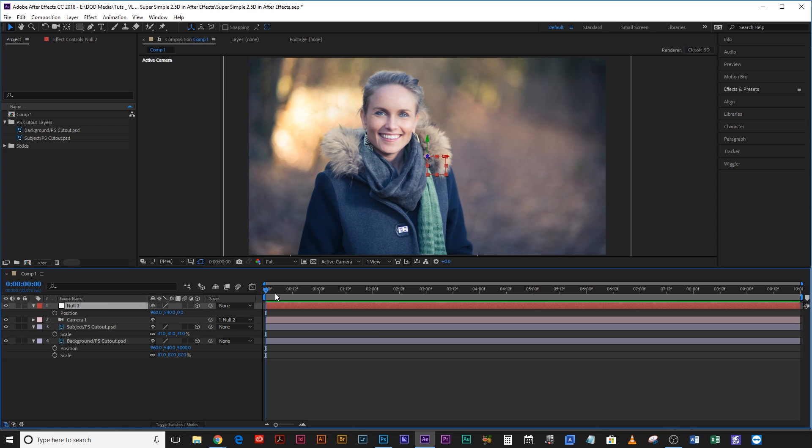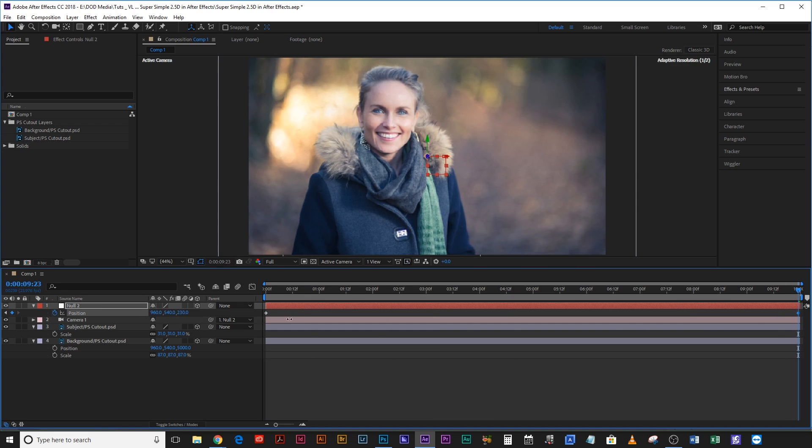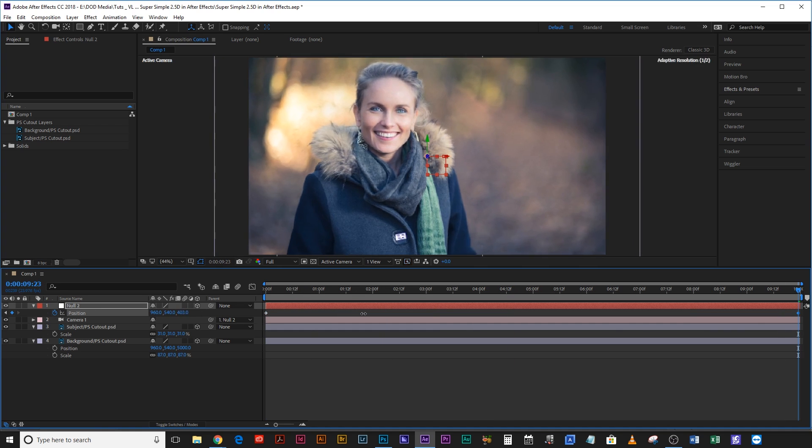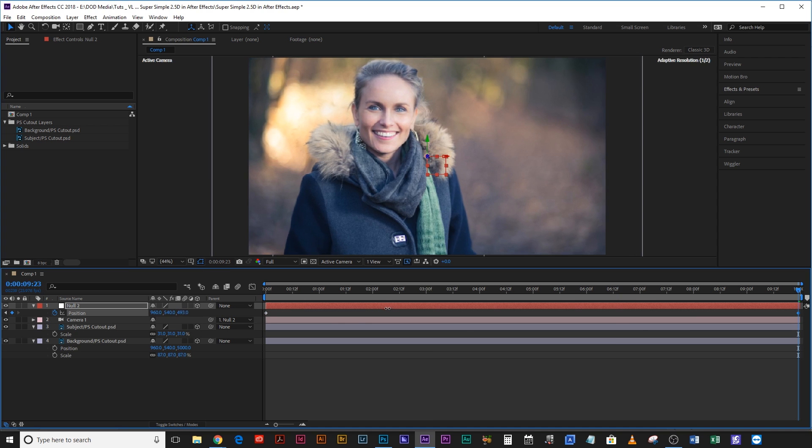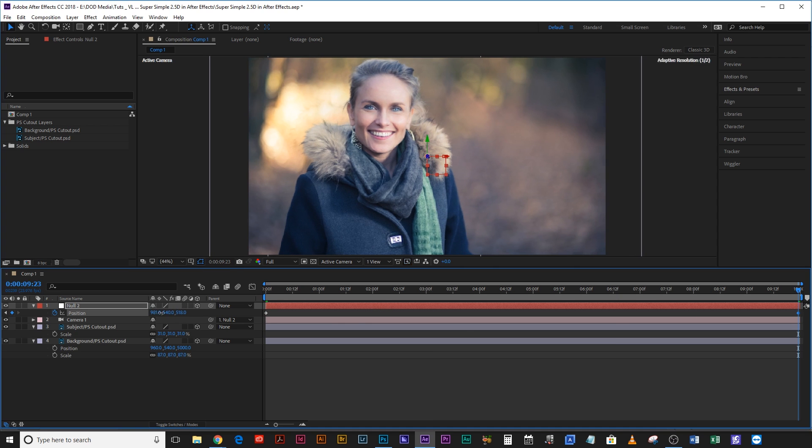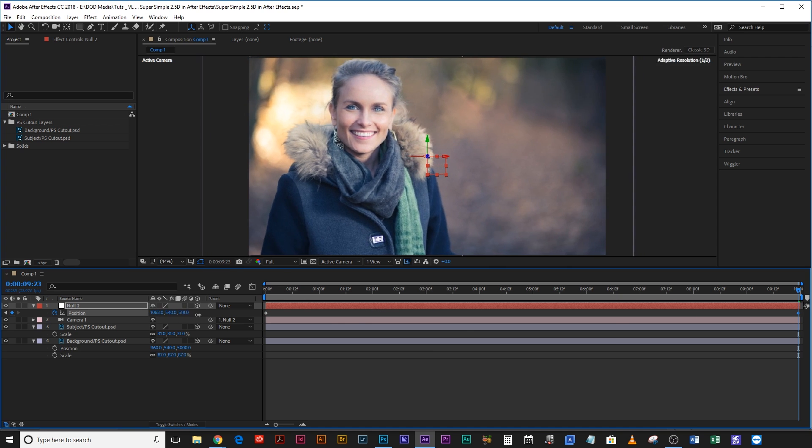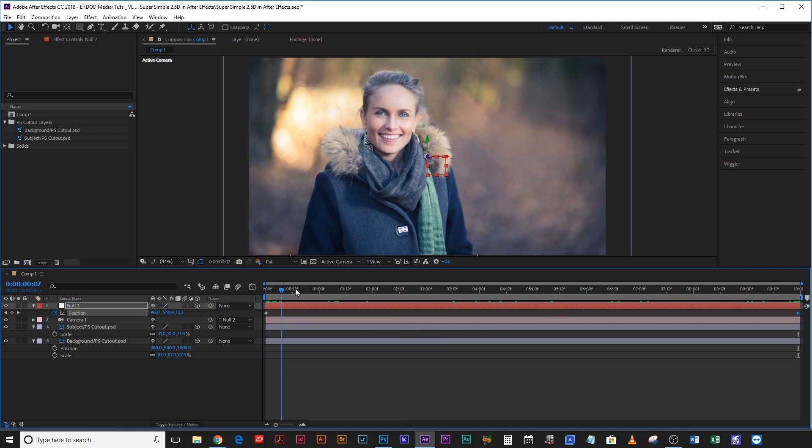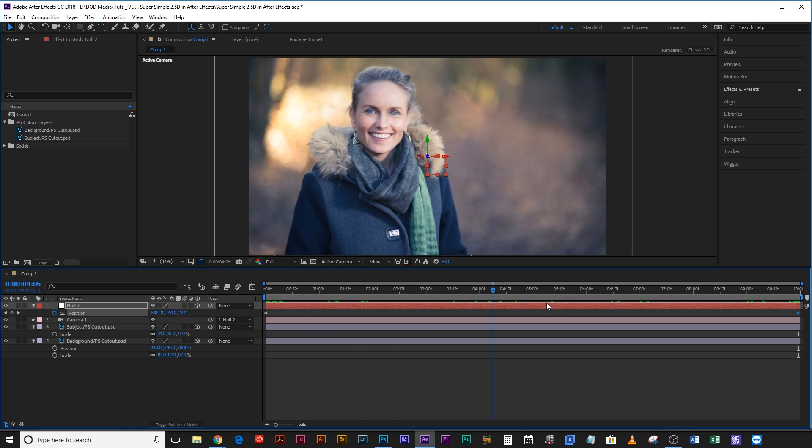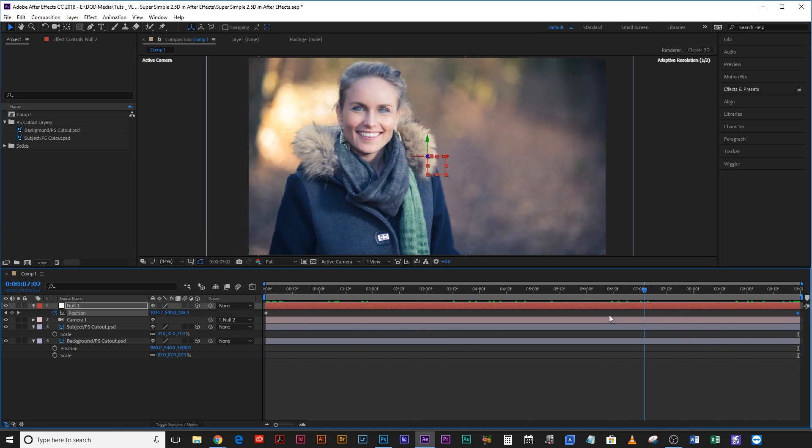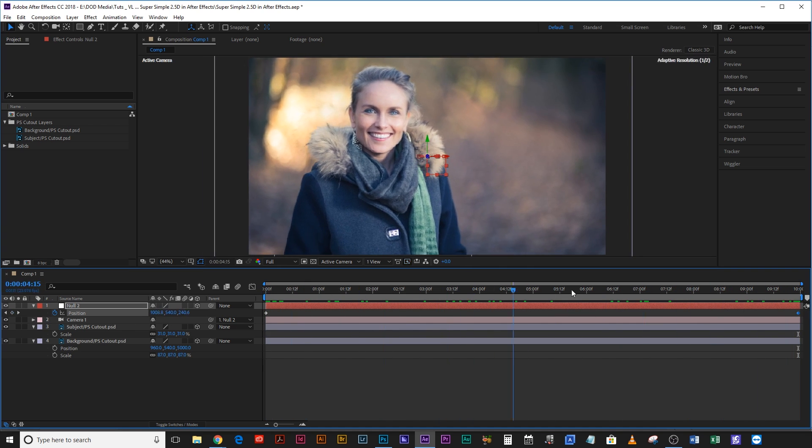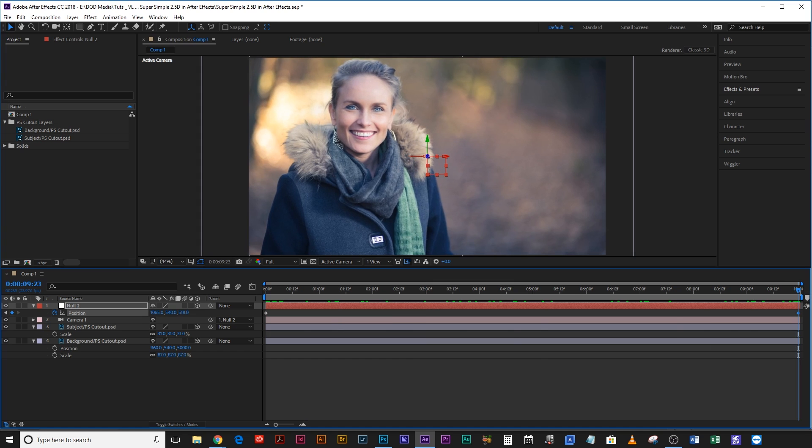So what we're going to do is come back to the very first frame, hit the keyframe on position, go to the very last frame and just move the camera in. So it's tracking inwards. We're also going to make the camera track towards the right and that way if we play this through it's just tracking nice and slowly towards her left shoulder, camera right shoulder.